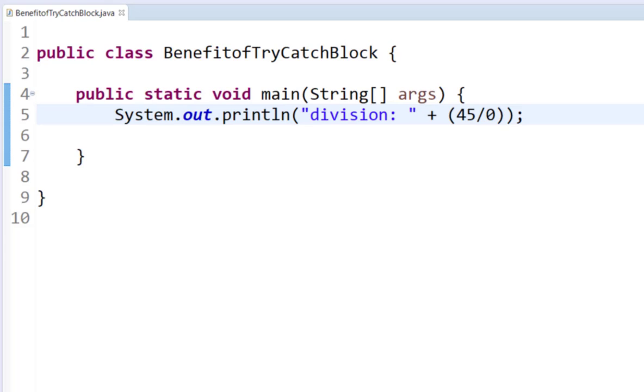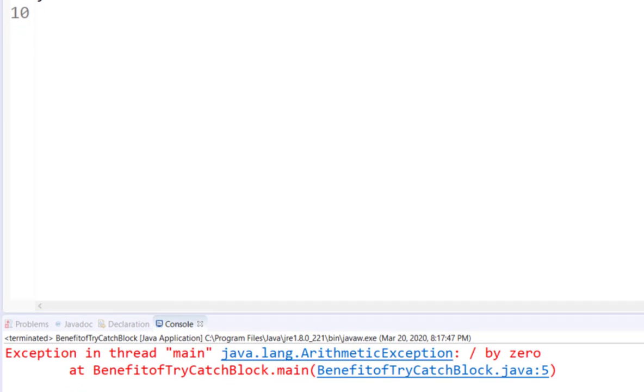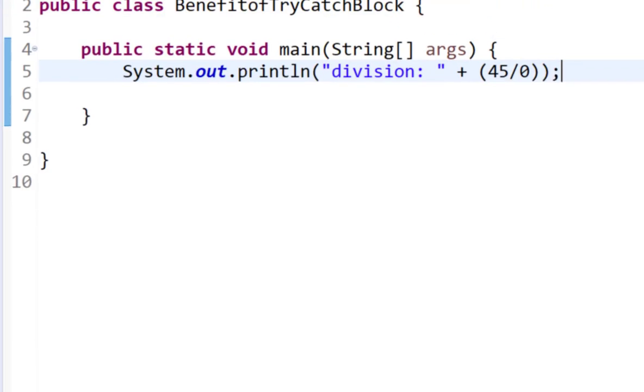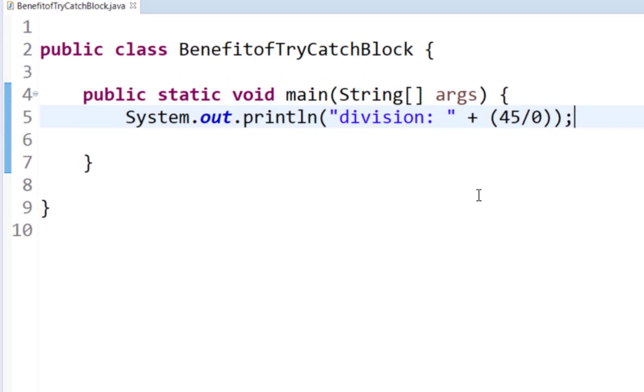For example, let's have a look at this statement. In this example, I have a statement in which I am dividing a number by zero. What happens when I run this program is that the program errors out because whenever you try to divide a number by zero, the computer cannot handle it, so it throws an error message and you are thrown outside of the code.